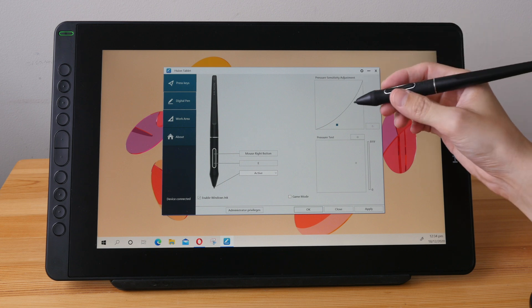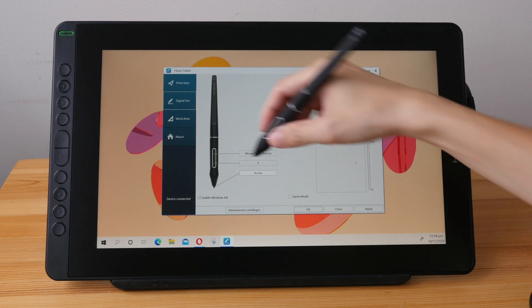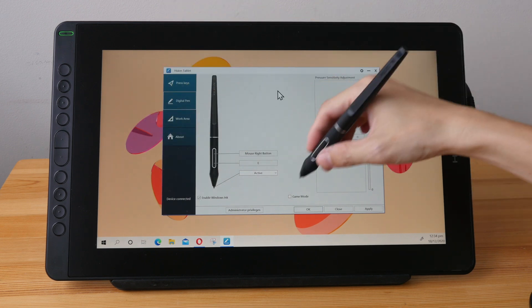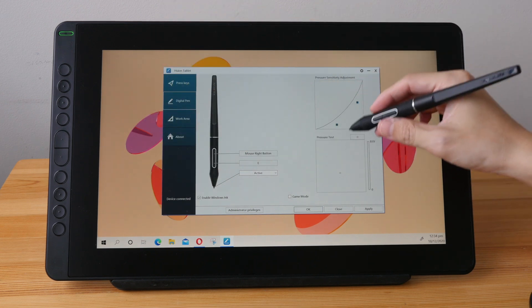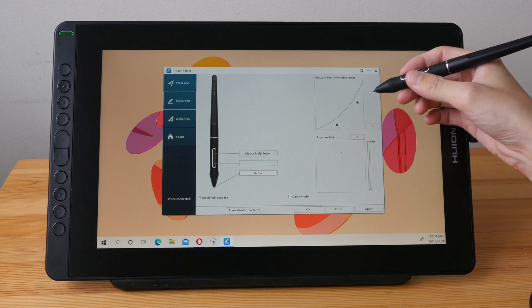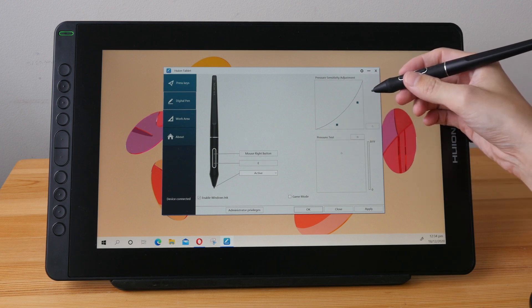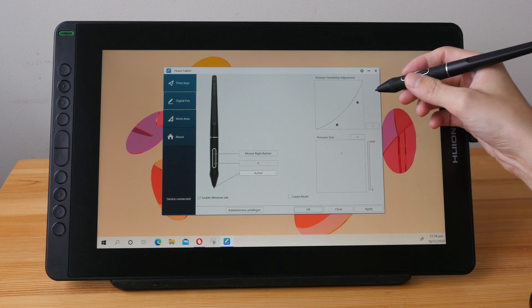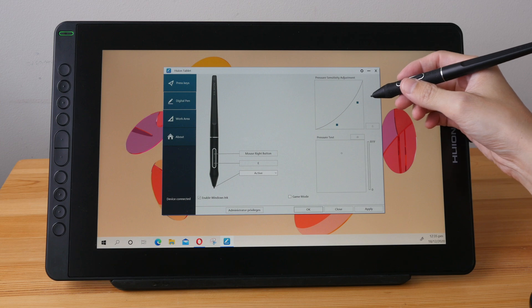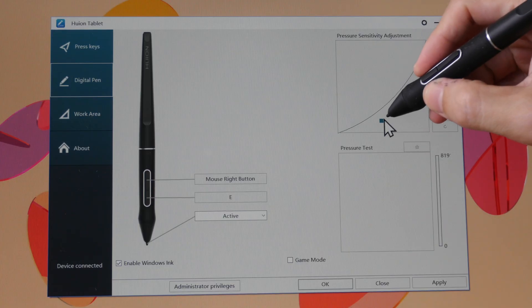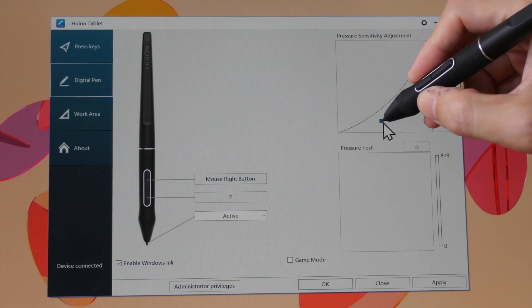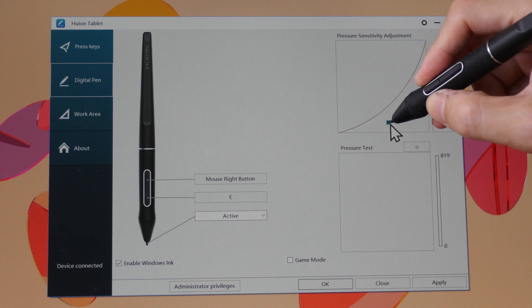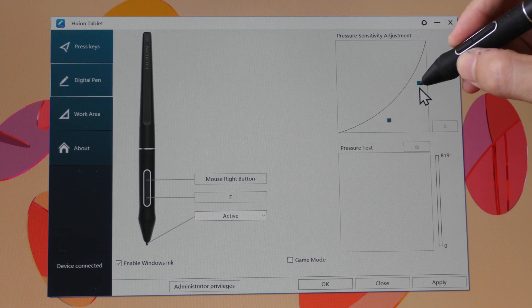Make sure you install the driver first otherwise the cursor may not follow the pen tip. So the first thing I like to do is to configure the pressure sensitivity. With this driver I'm actually able to move the dots here to adjust the curve.